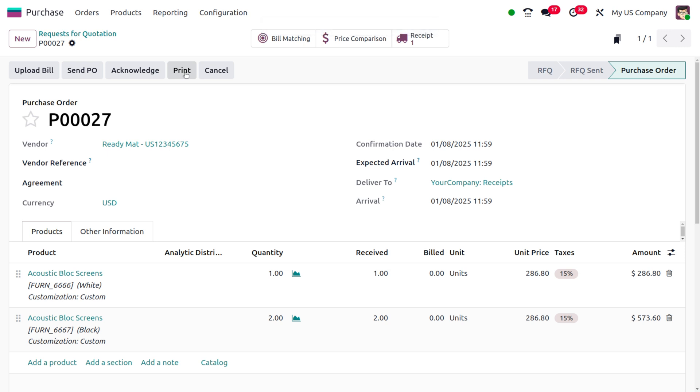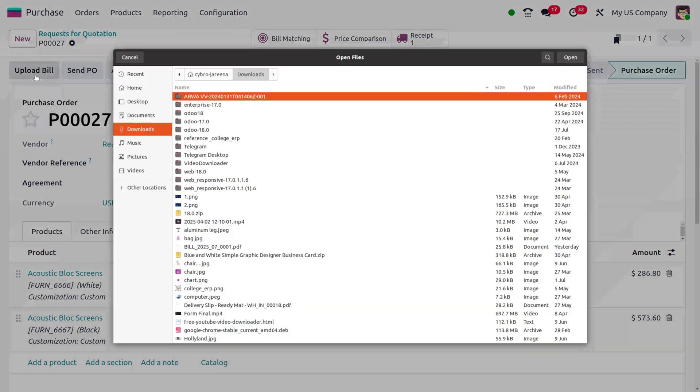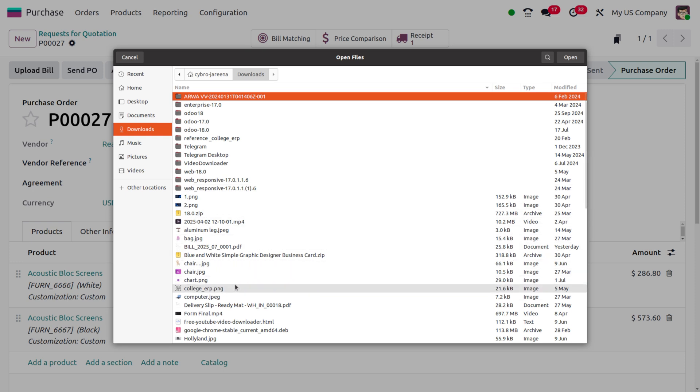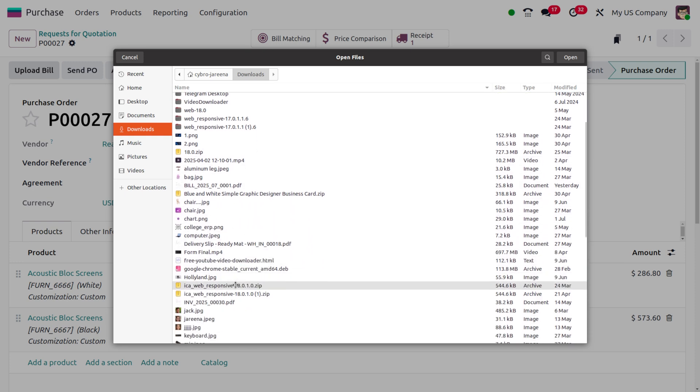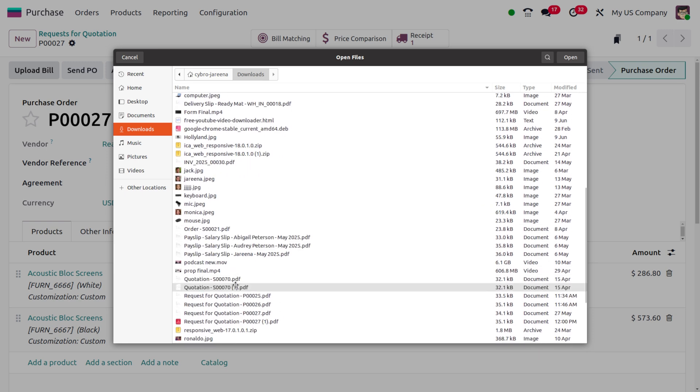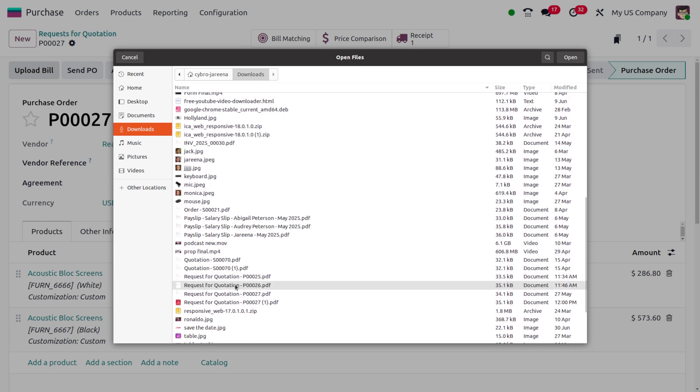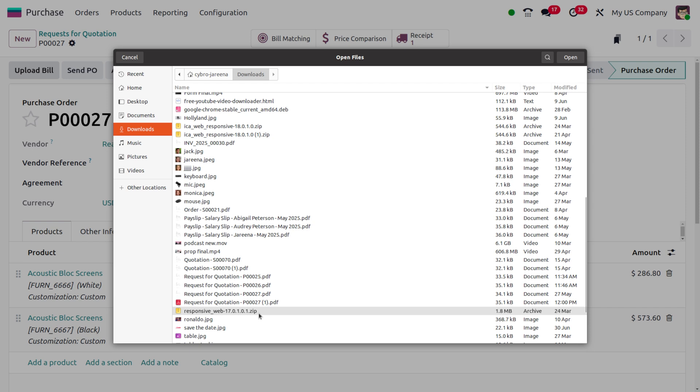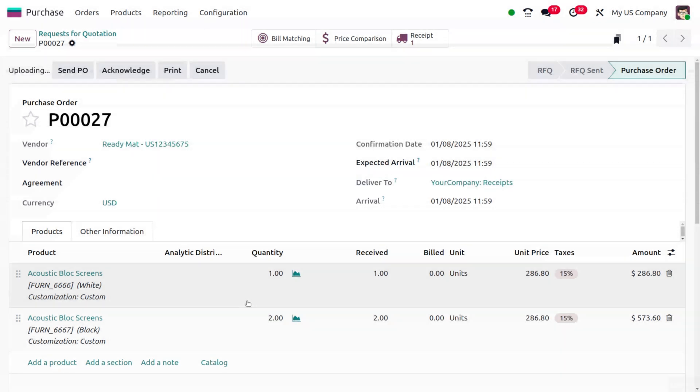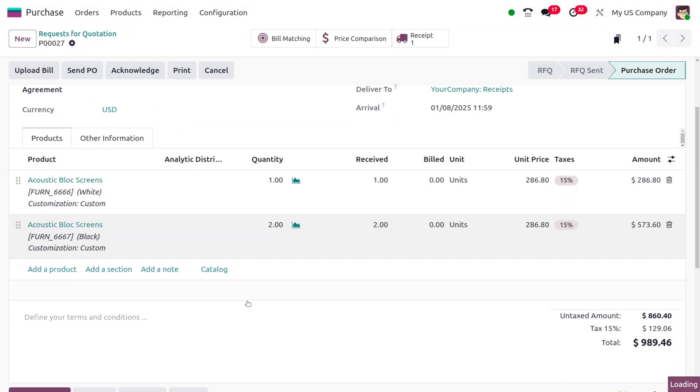Once that's done, the next step is to create the bill. In Odoo 19, we have the option to upload the bill. Let's move to Upload Bill, which will redirect to the upload option of your system. I'll choose my bill from here.